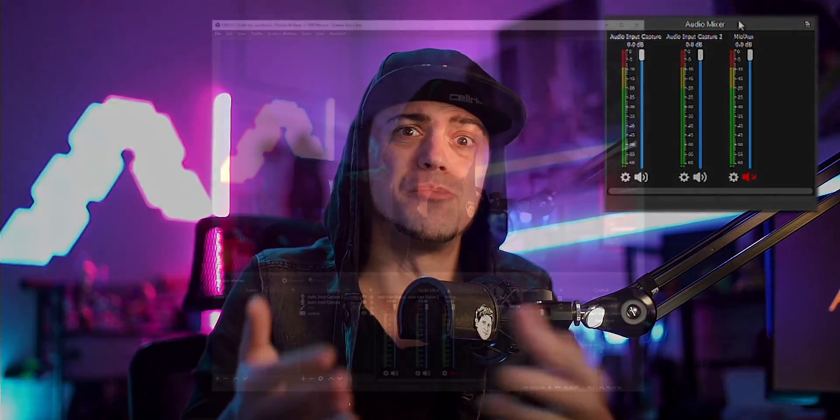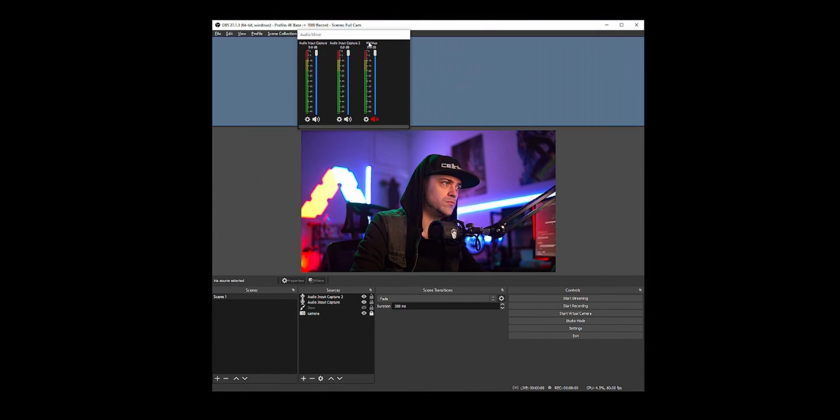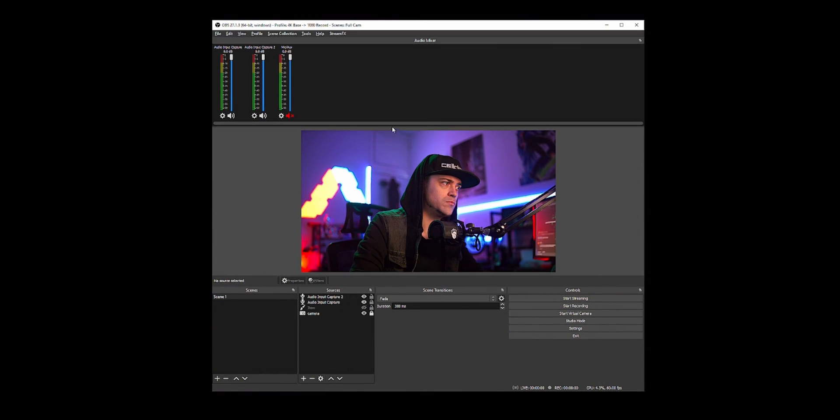Another tip: inside of OBS you can actually change the orientation of your audio levels. Normally it's side to side and they're usually pretty long. Another option is to make them vertical — if you just right-click in your audio mixer area, you can click on 'Vertical Layout' and keep it simple up and down rather than side to side.